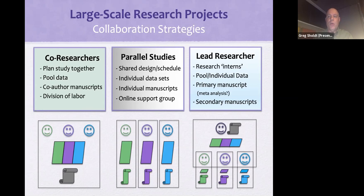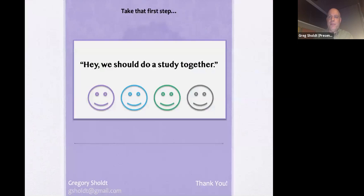The very important first step is to find that little group of colleagues and say, hey, we should do a study together.